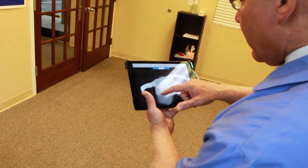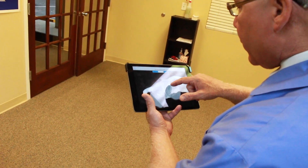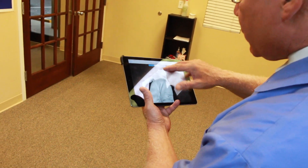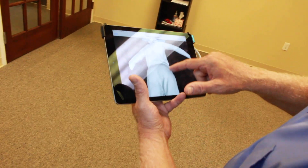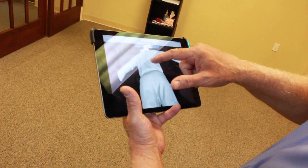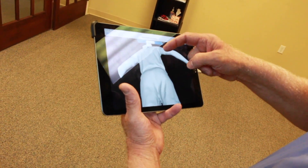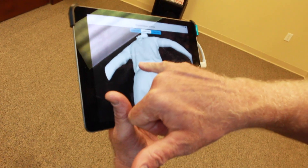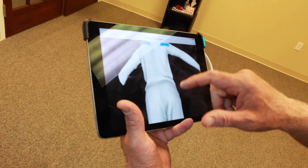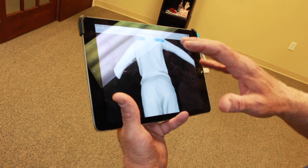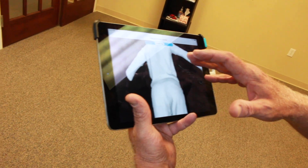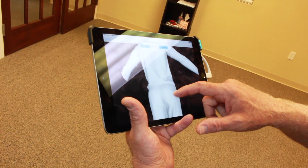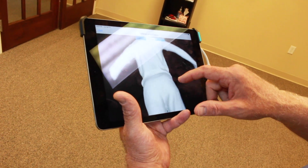With a scoliosis patient you may see a rib arch — the brace helps to reduce that. If they have a right thoracic curve, the brace is going to press here. With a left lumbar curve, it's going to press here. The brace scan helps to get that detailed information to make a really good-fitting corrective brace.